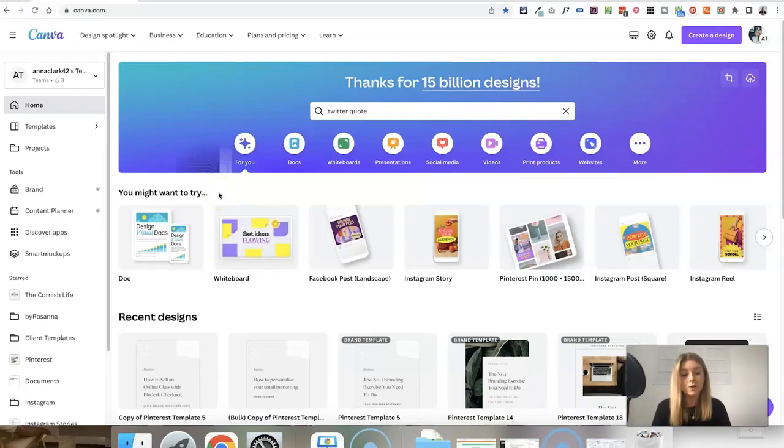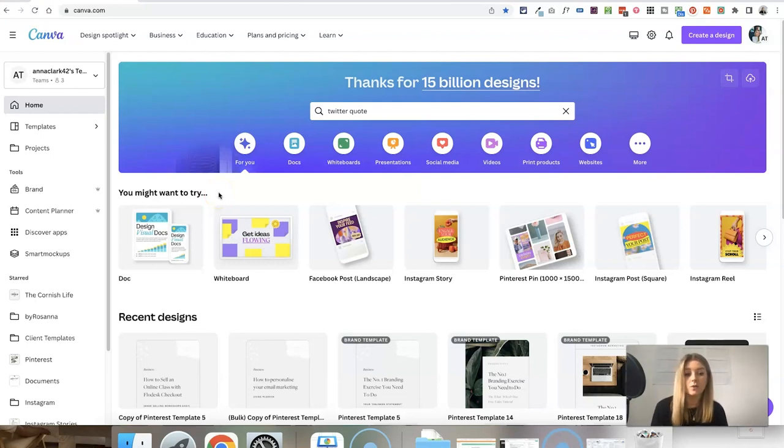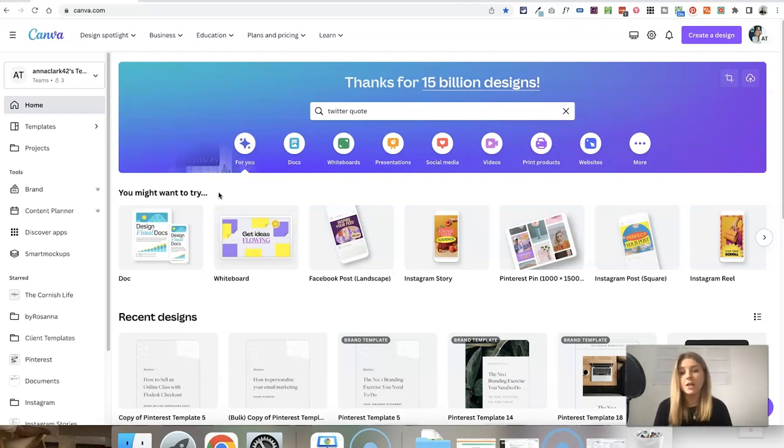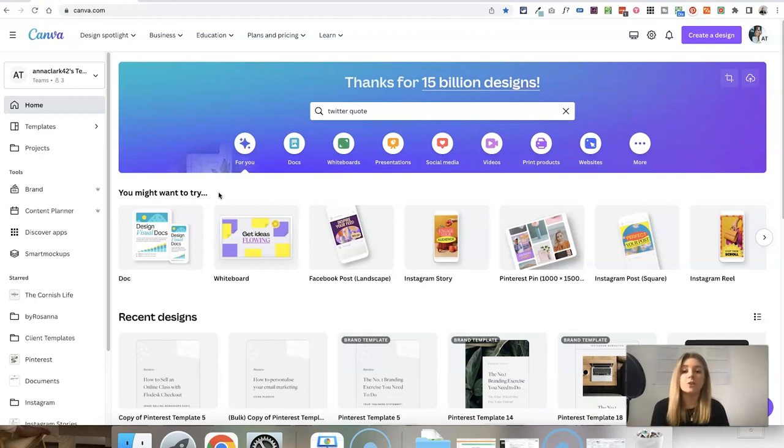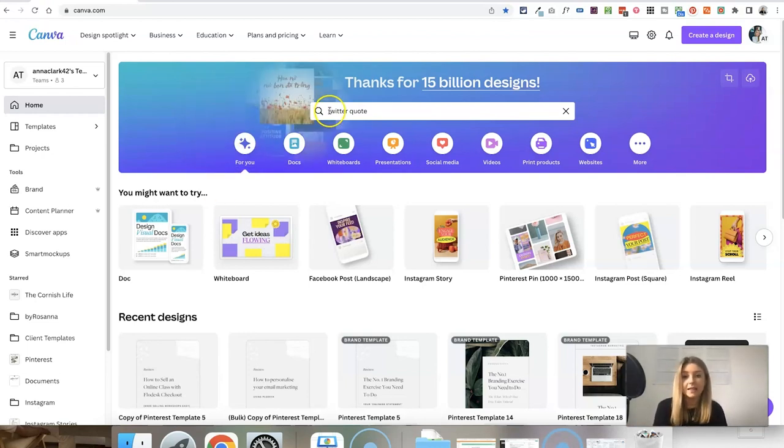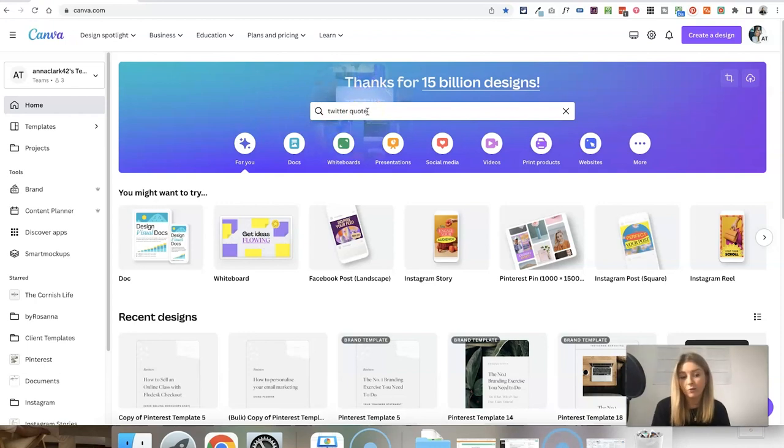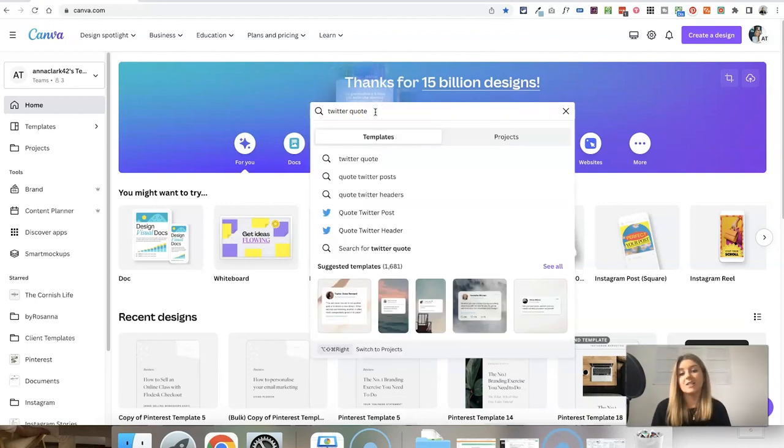So if we head into Canva here, I'm going to show you how to do this with the free version of Canva. Although I do have the pro version, you can do all of this if you are just using it for free. I will leave a link in the video description. If you haven't got a Canva account already, I would highly suggest you get one.